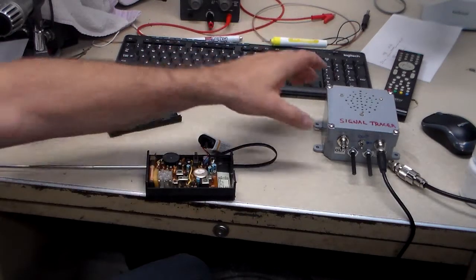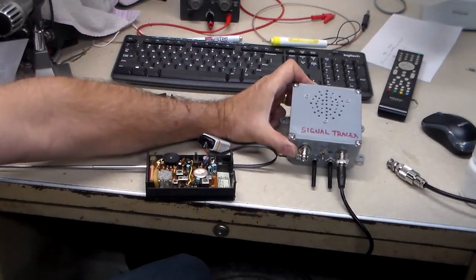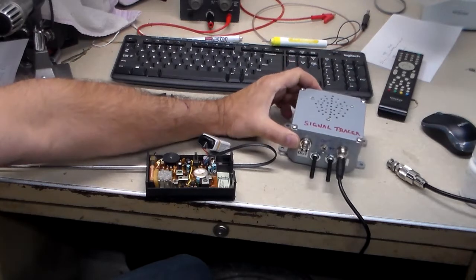Somebody had asked me about what kind of probe I use on my signal tracer here, the one that I worked on.